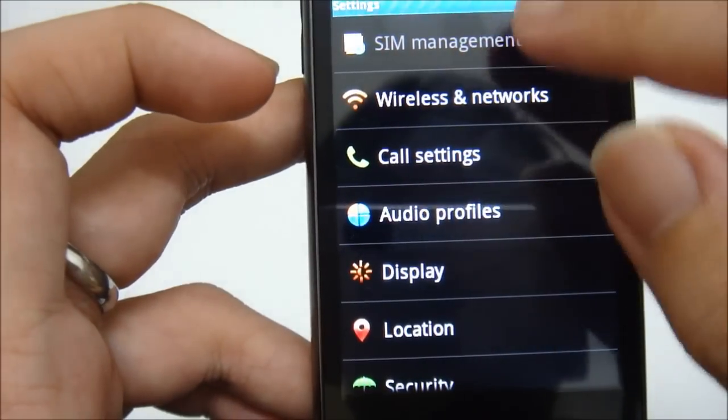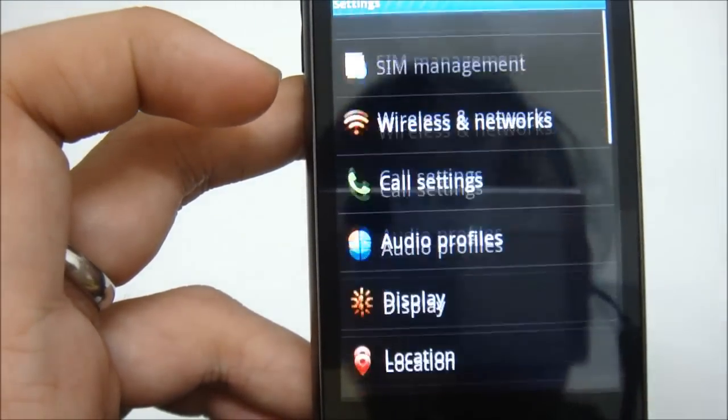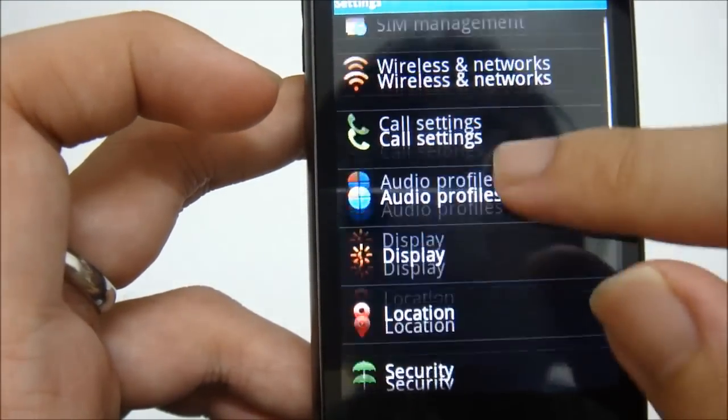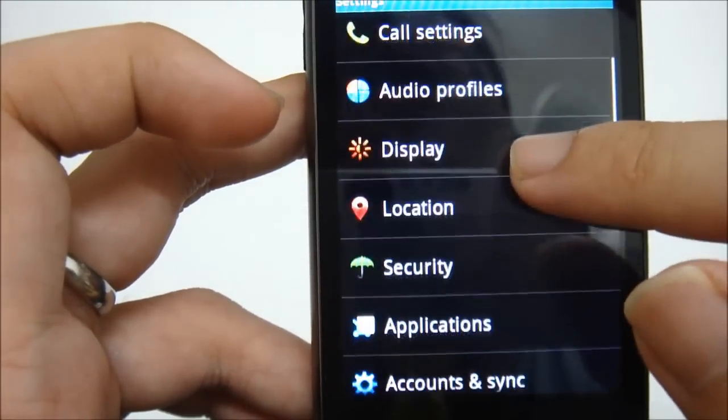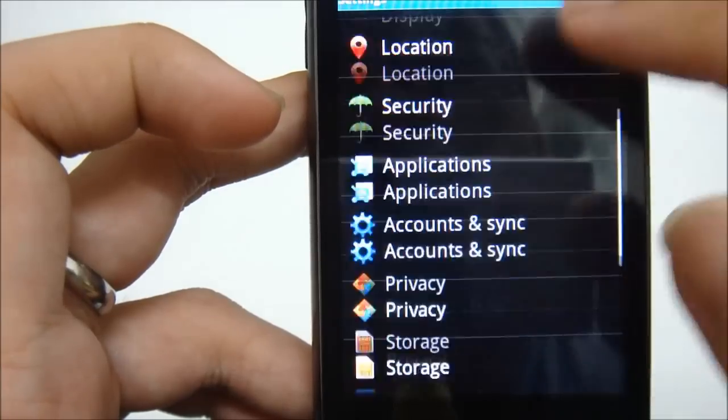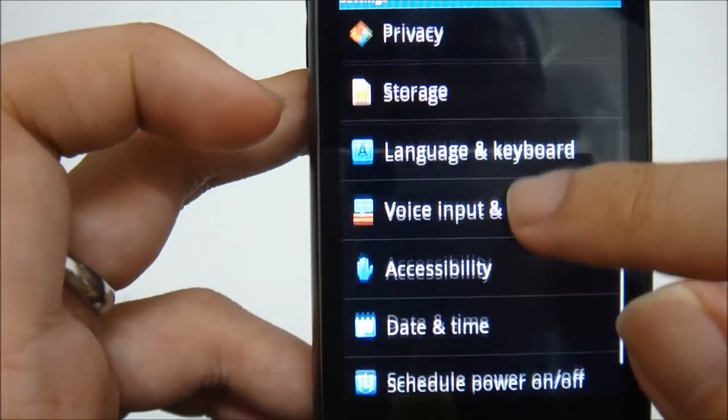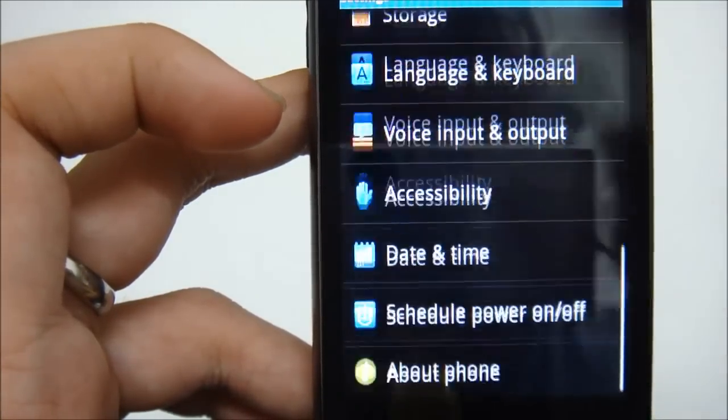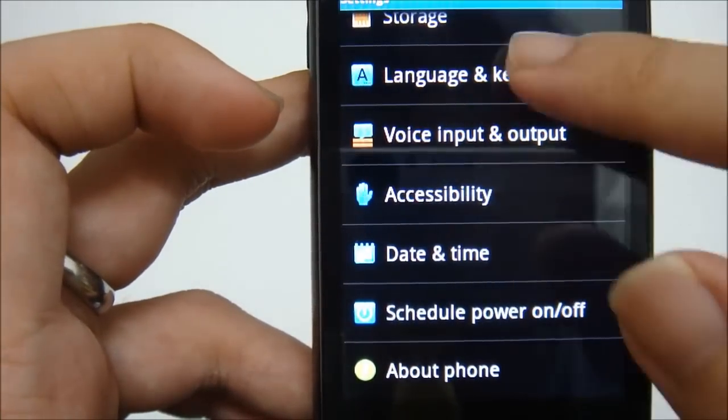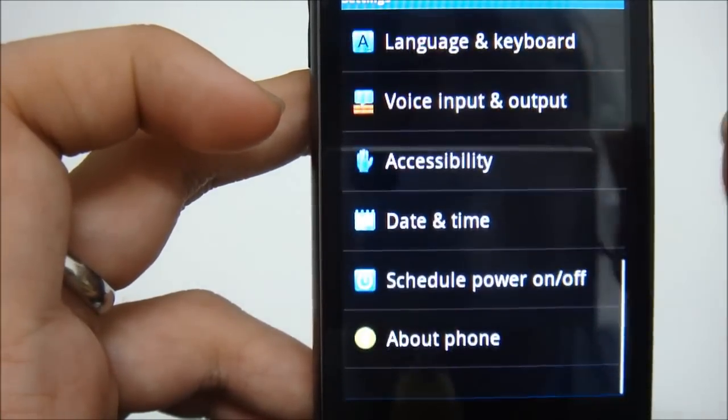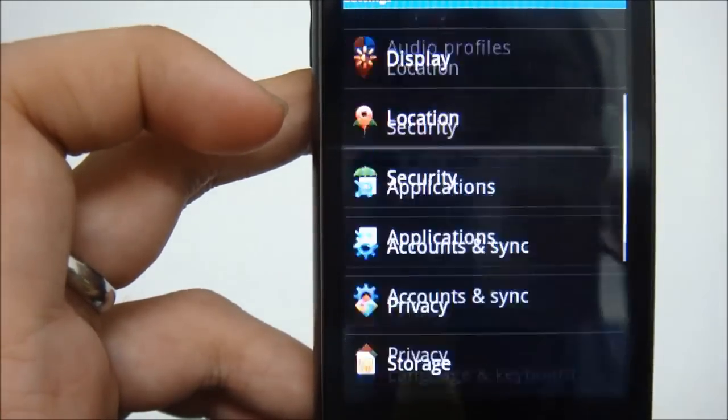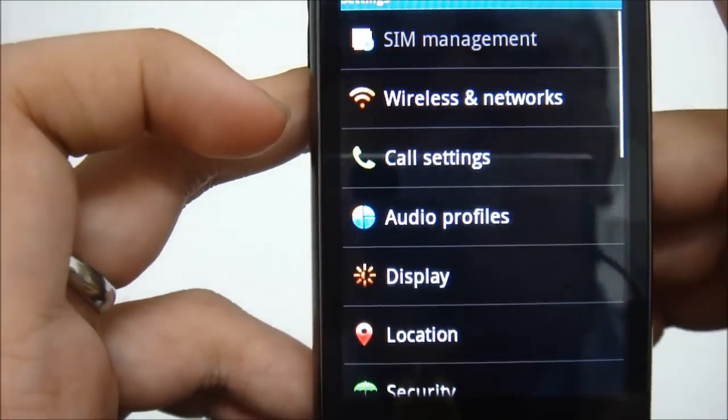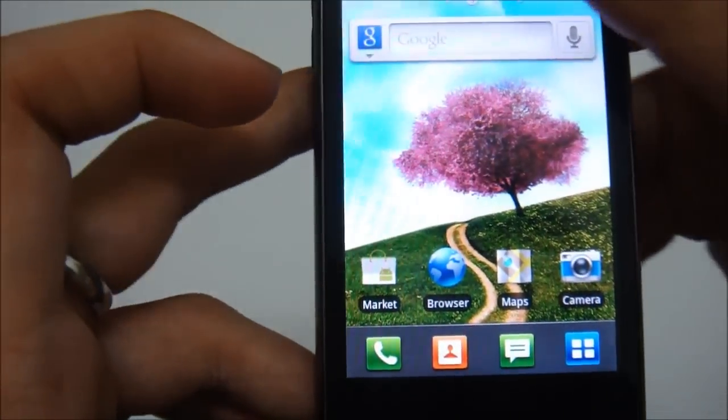So you have the SIM management, but I don't have any SIM card right now. Hopefully I can show you in the upcoming review video for this phone. I think that's all for the quick view for the MI357.